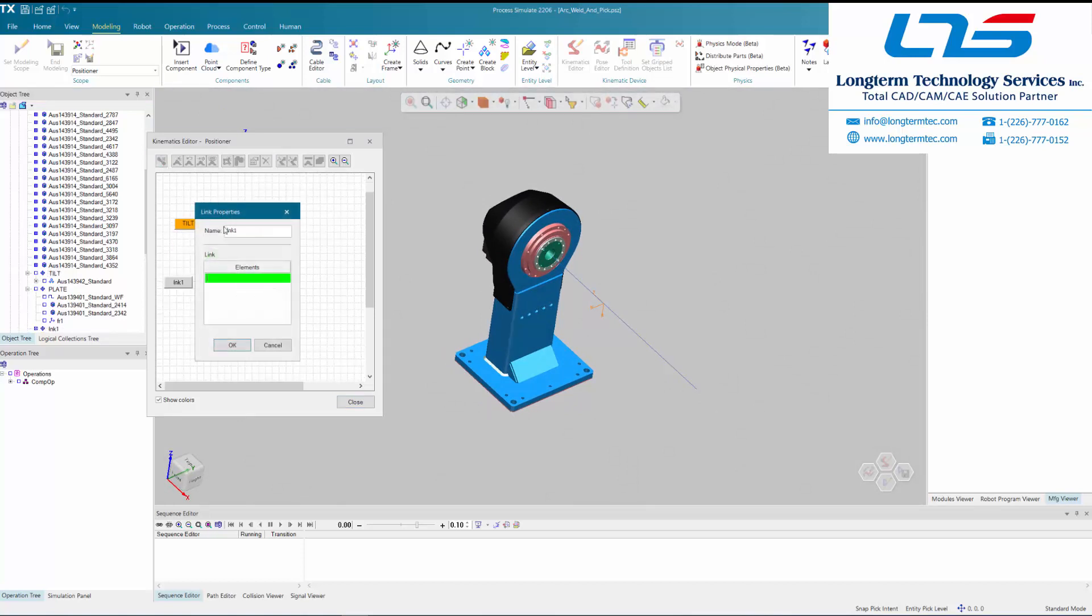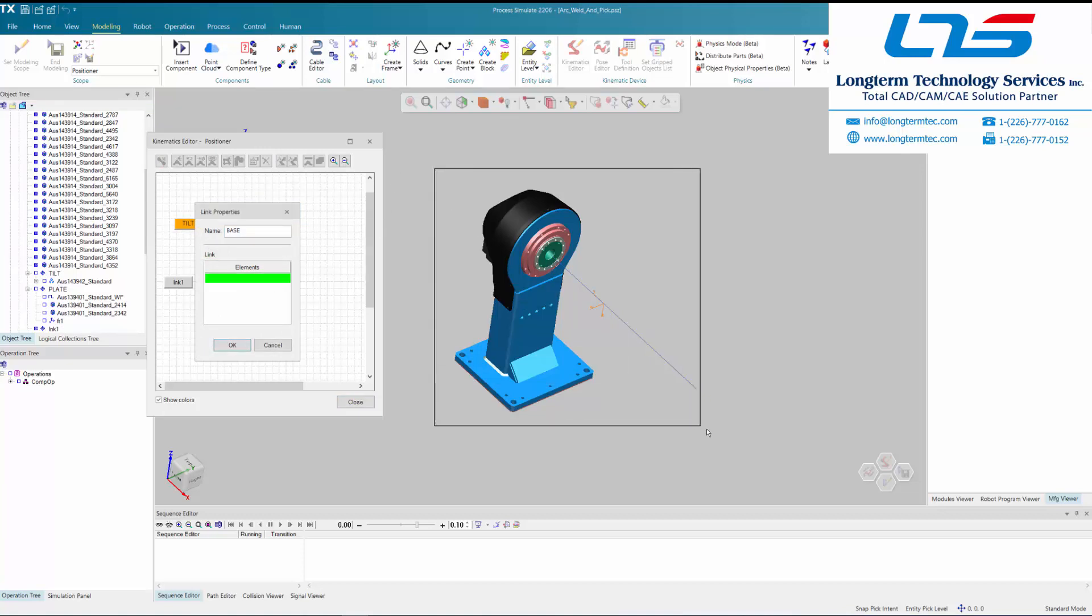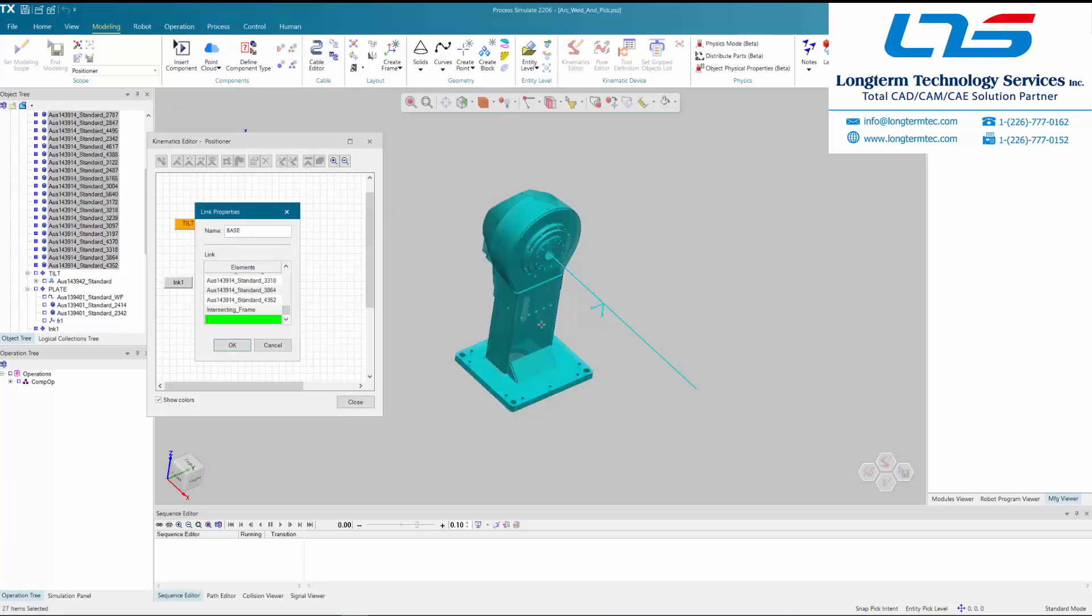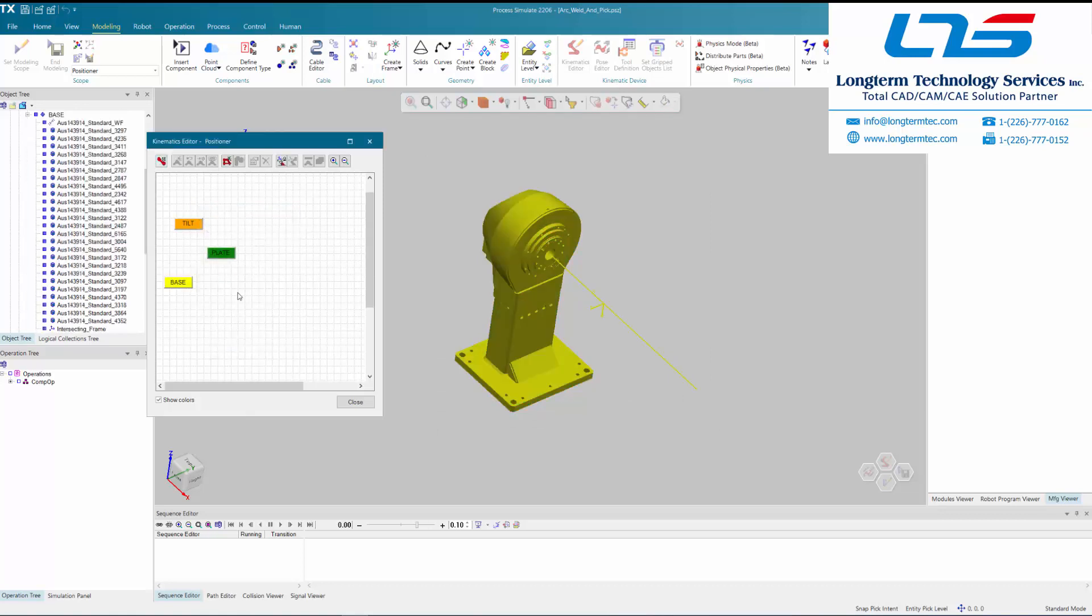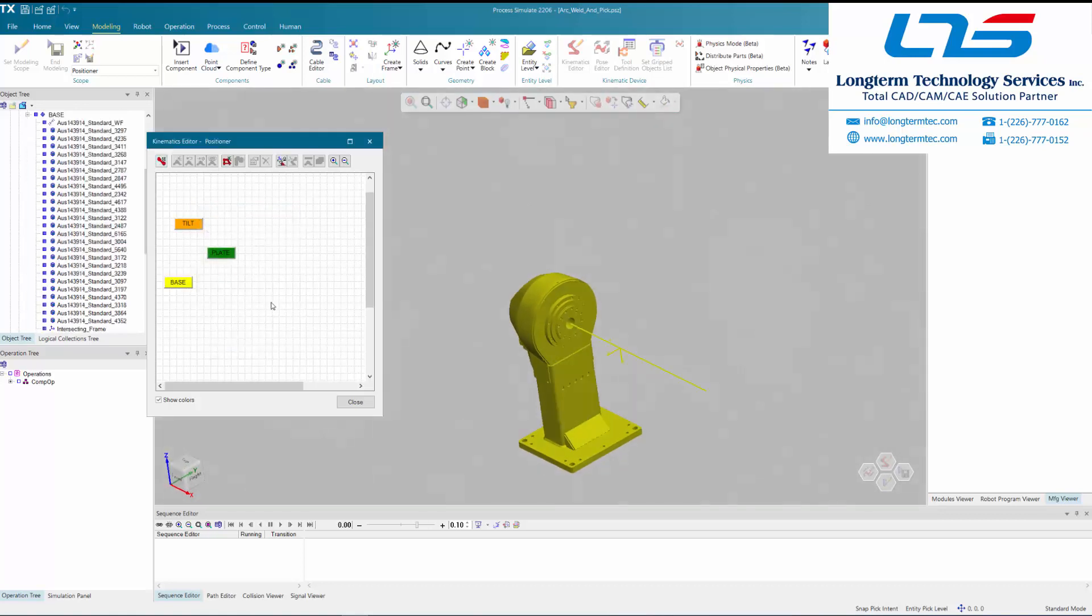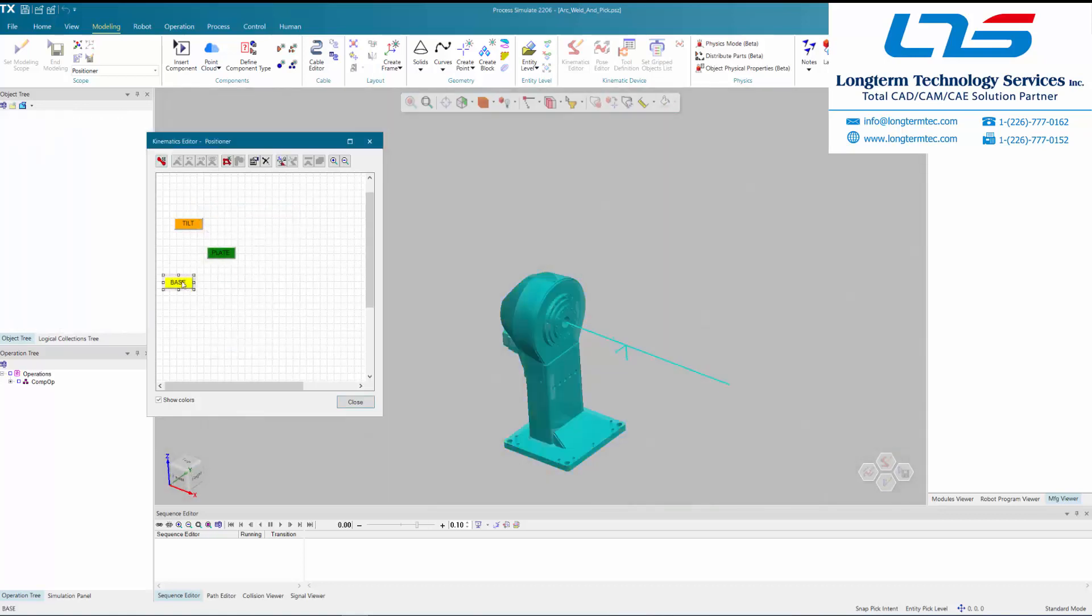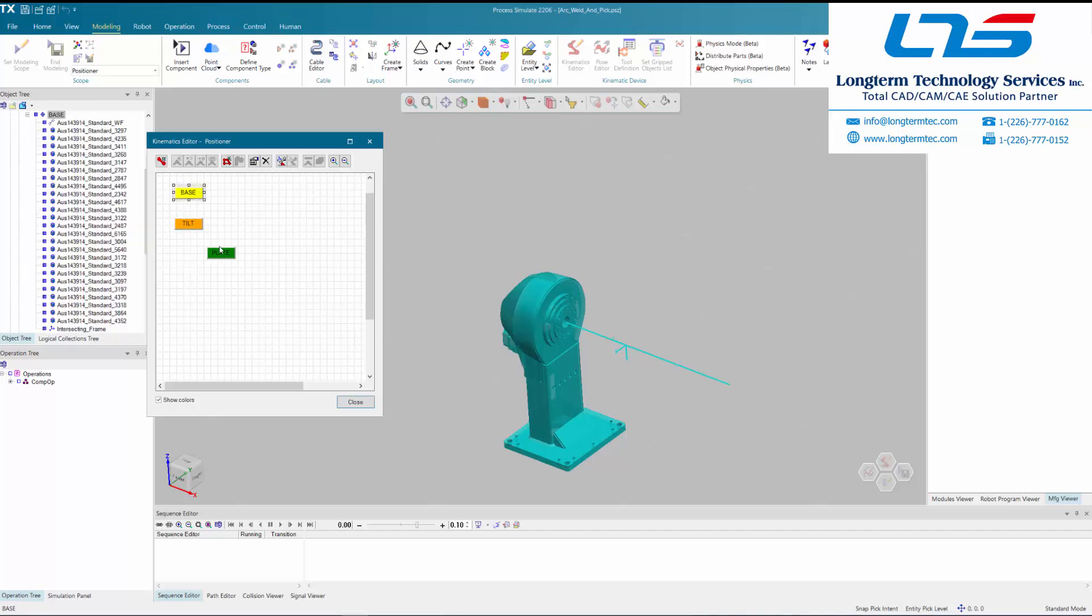Now the only thing left visualized here is the base of the positioner, which they are now naming base. They are selecting it and bringing it into the kinematics editor grid as well. Now you have three components here inside that editor grid for easy visualization.